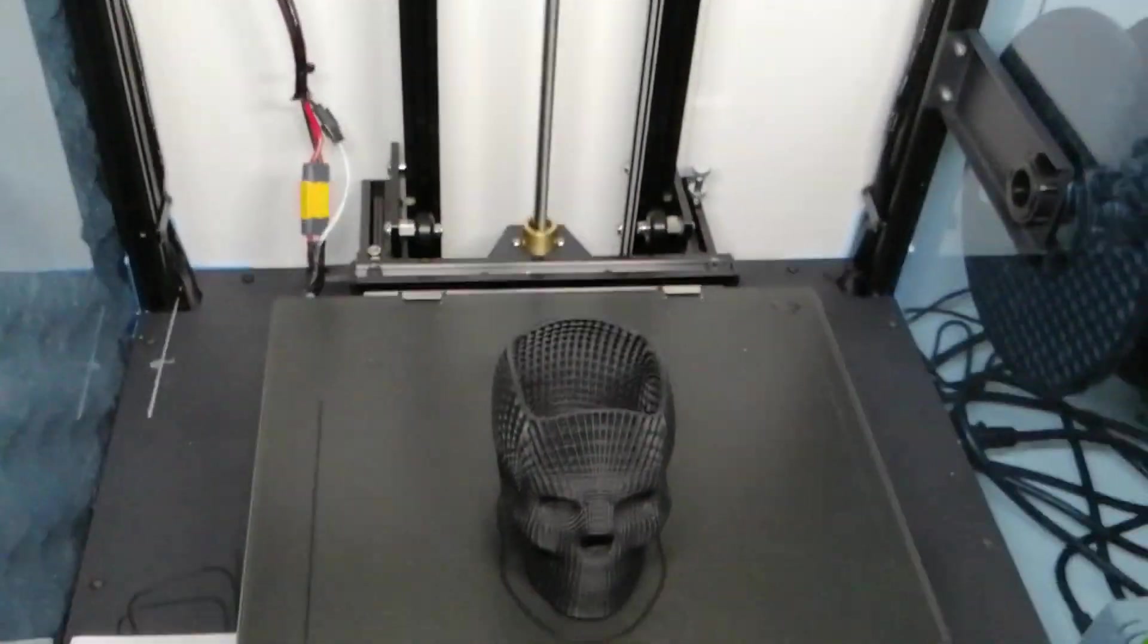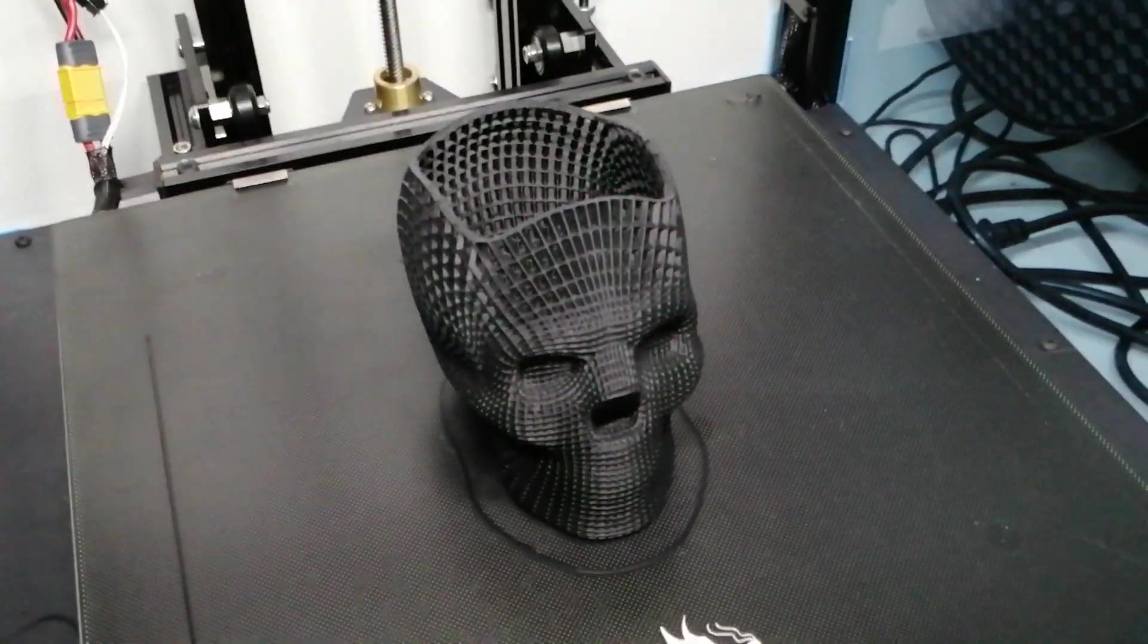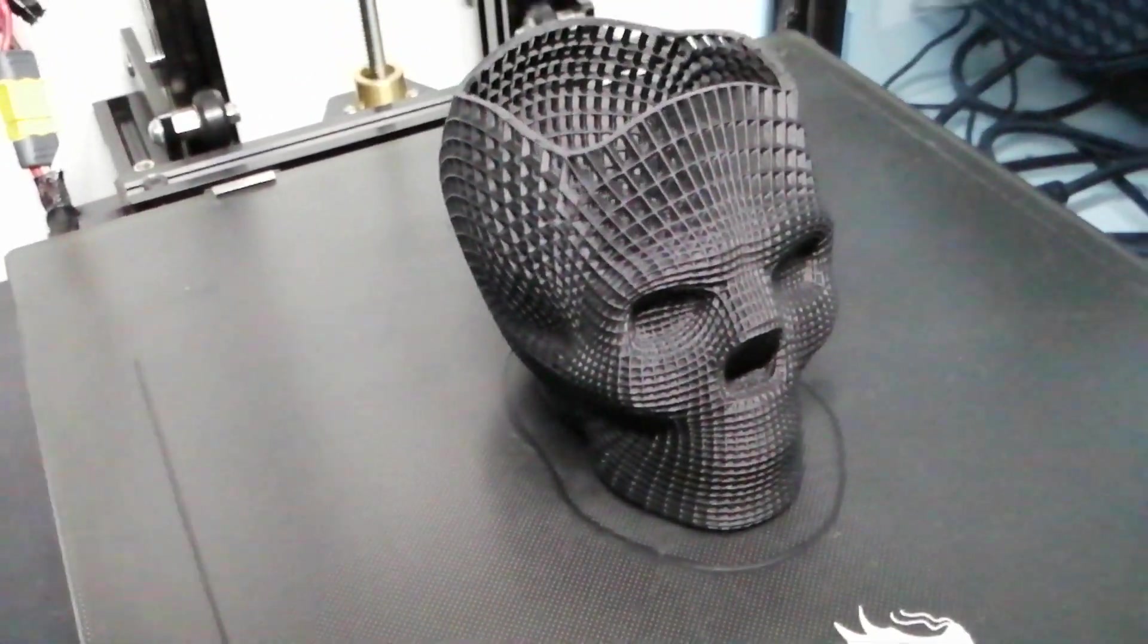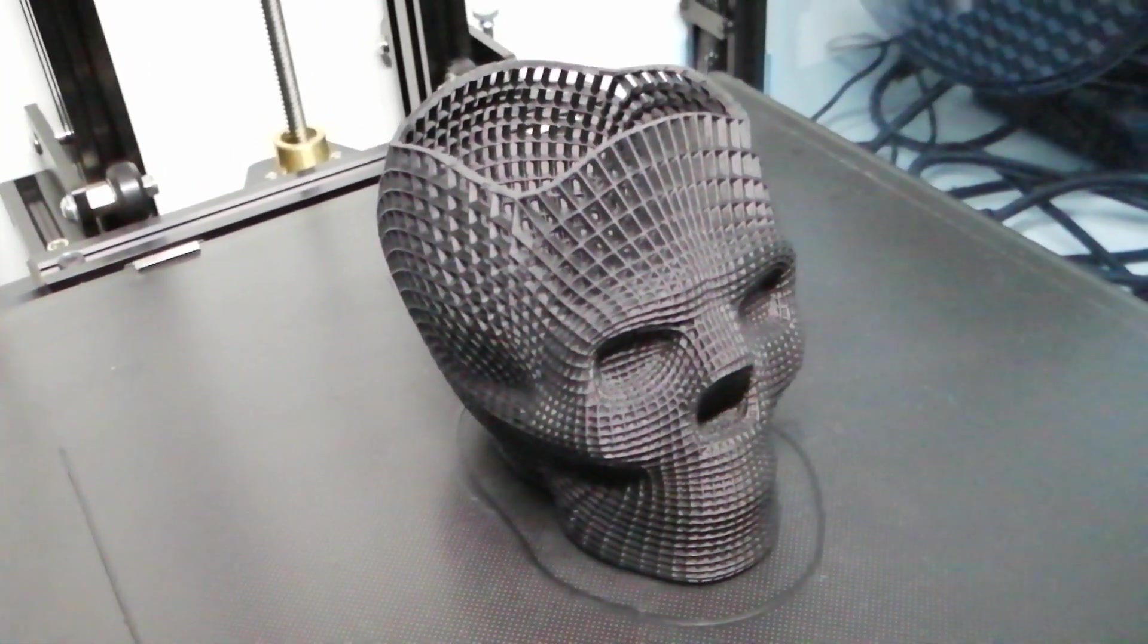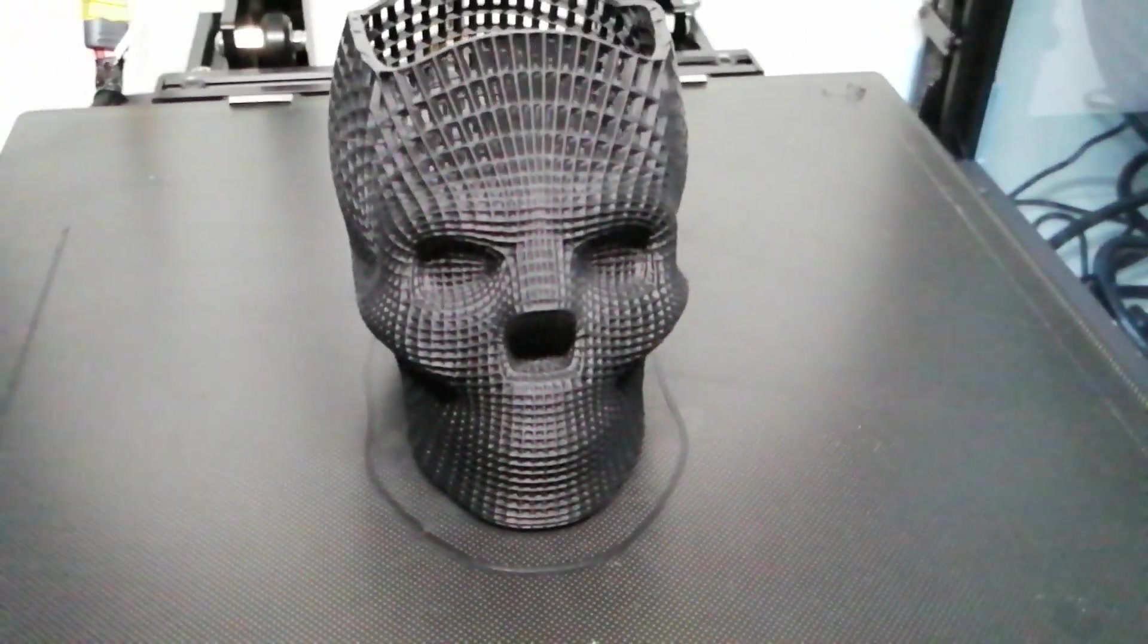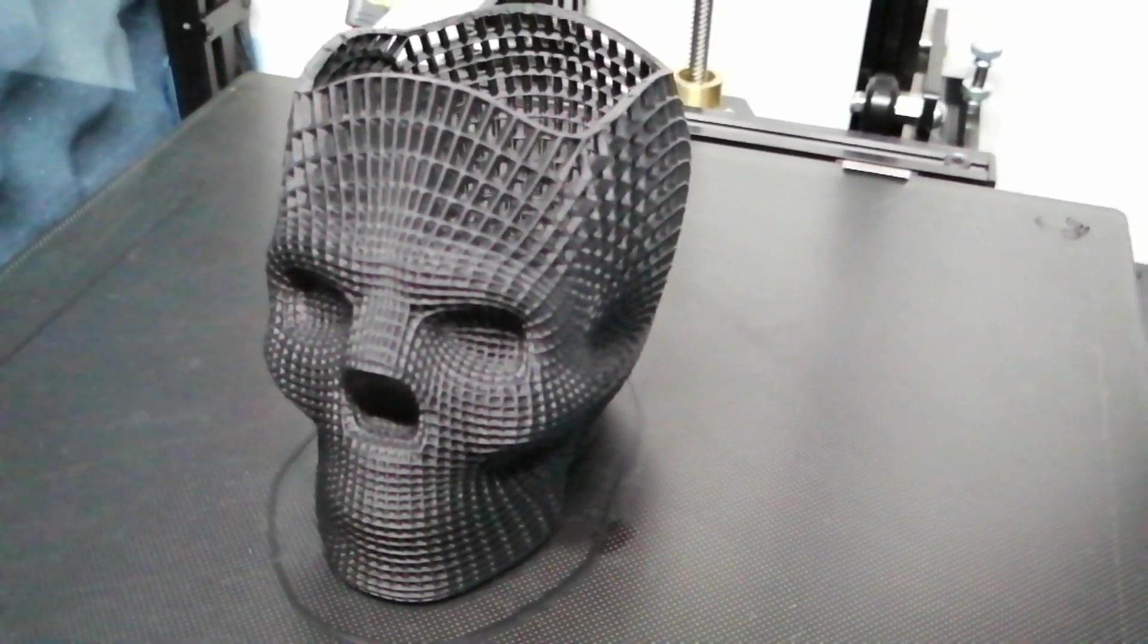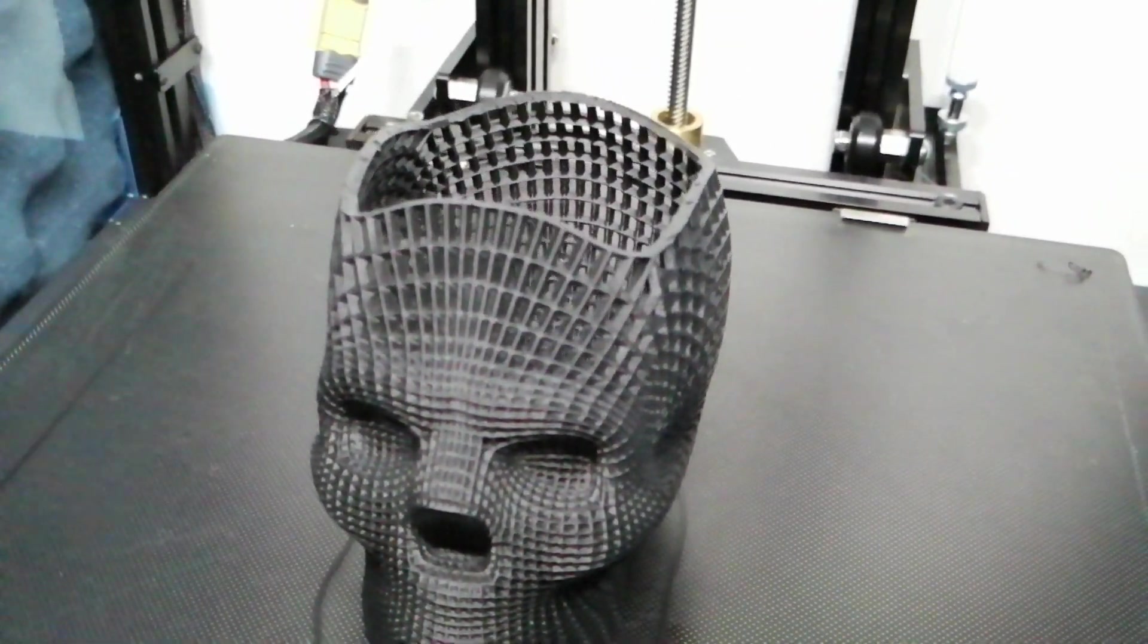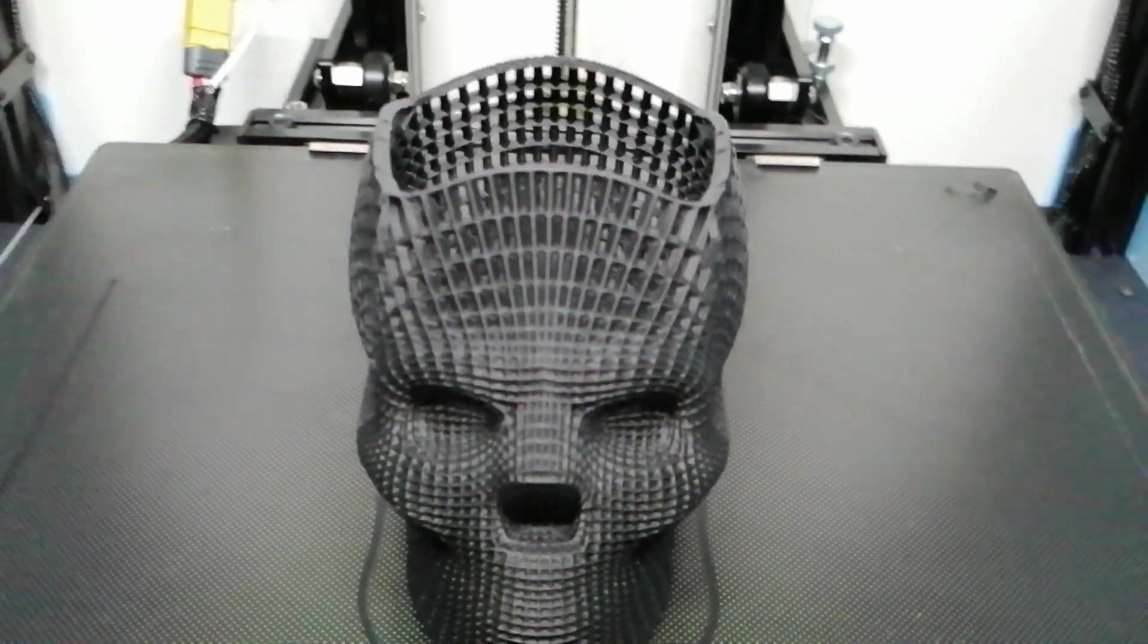I want to show you my last print. This is a wireframe skull, a pencil holder from Thingiverse. I just wanted to try out my settings and yeah, this is great.